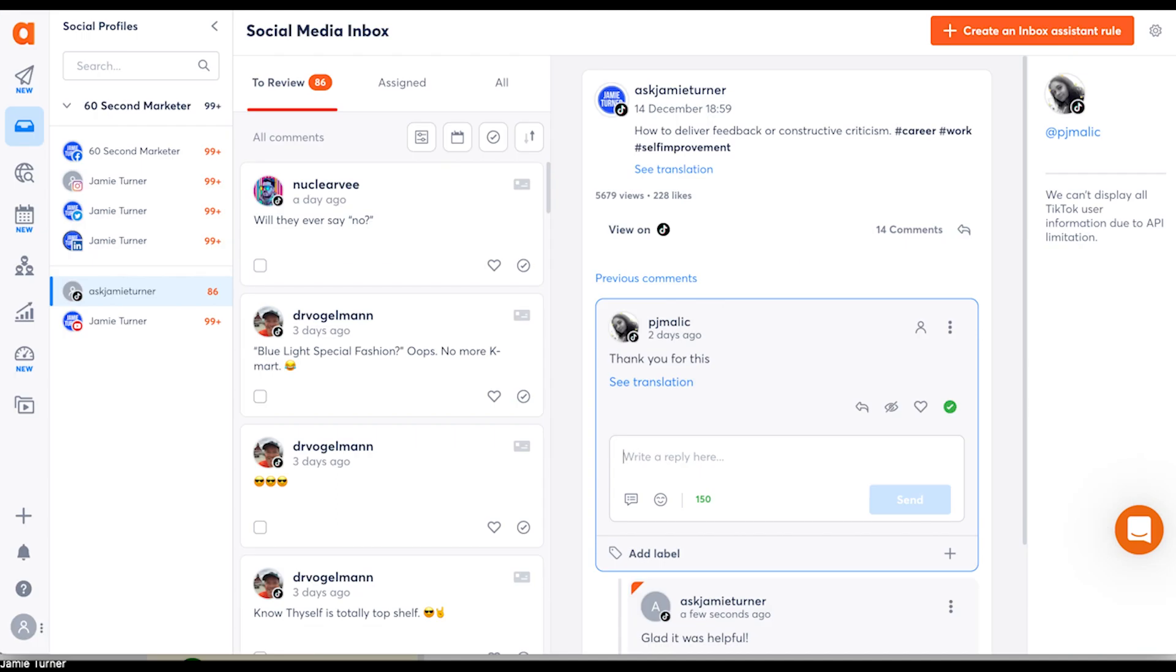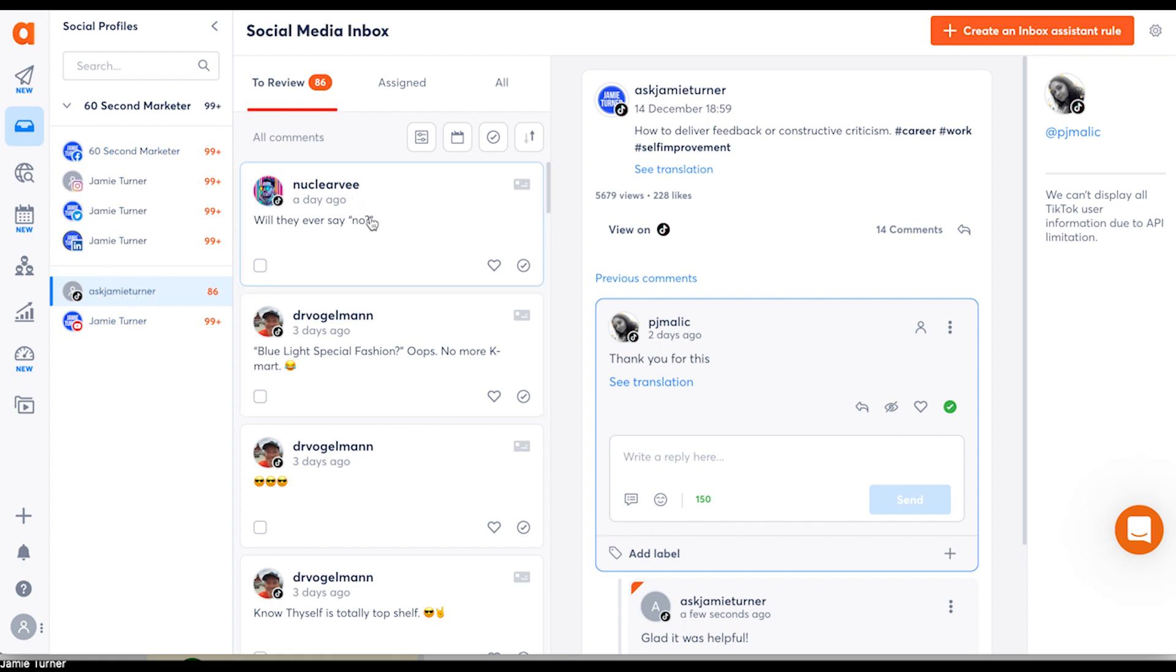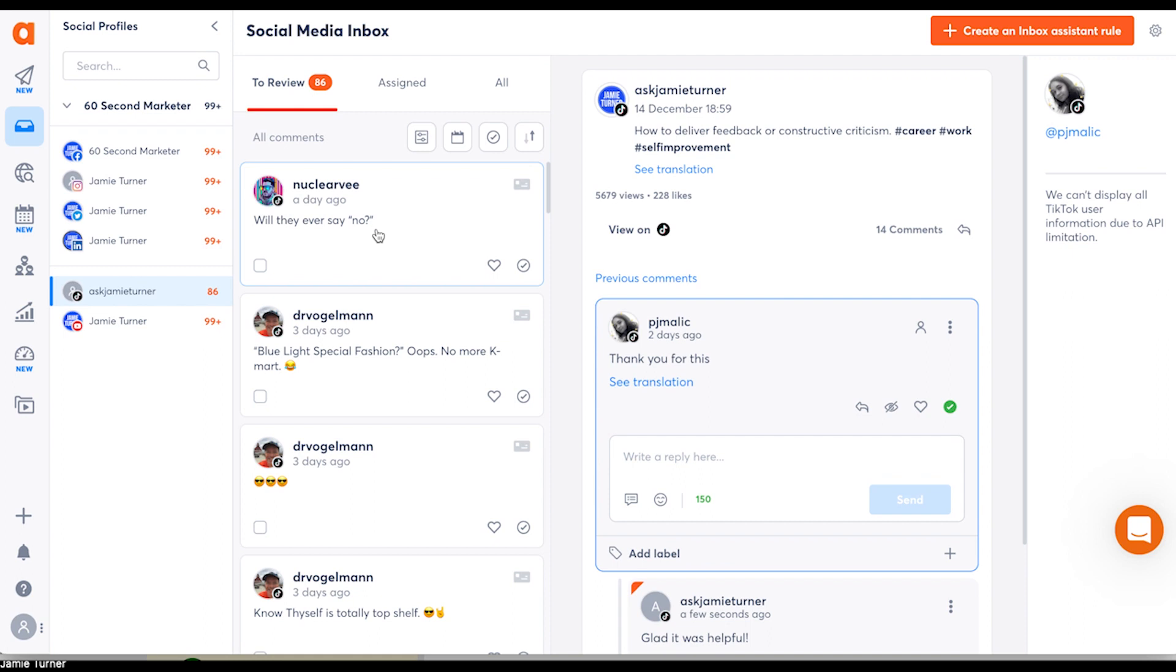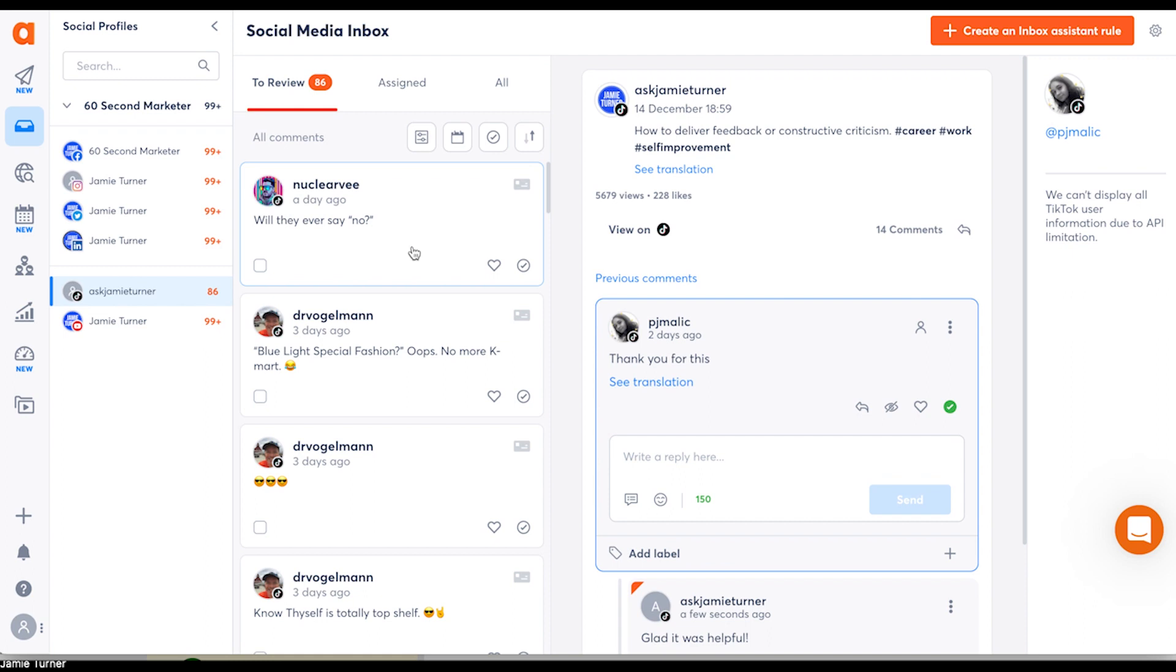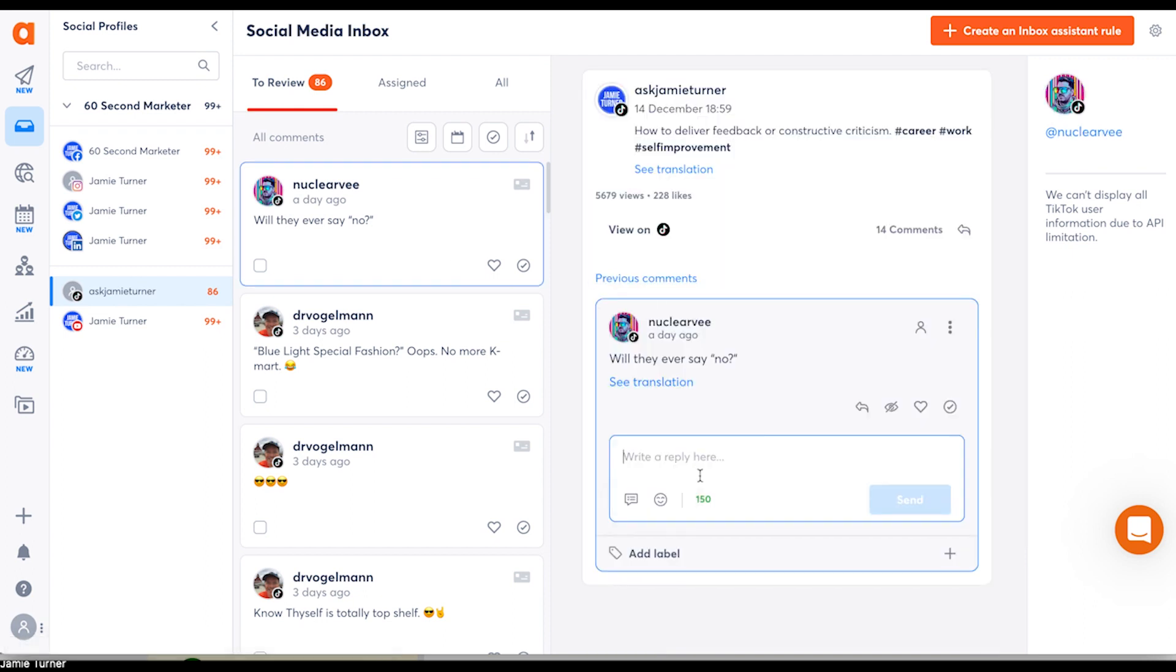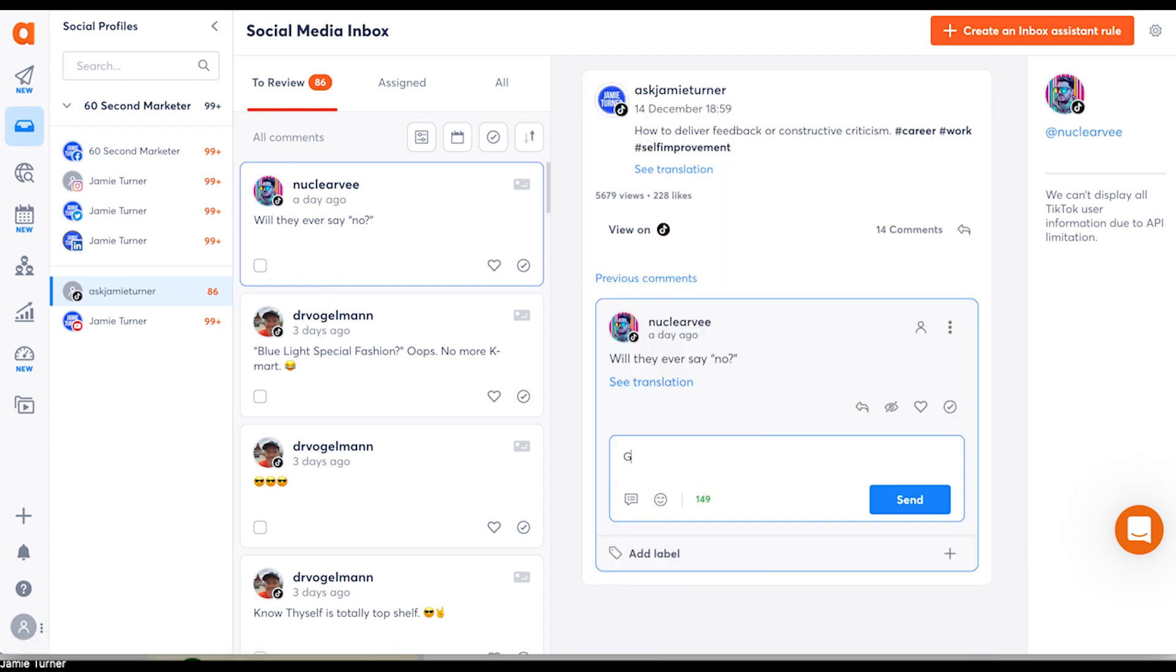Now, what makes it even better is that you can moderate and manage all your TikTok comments with Agorapulse, which makes it super easy to get involved with each one of your followers in an efficient way so that you're not dragged down and slowed down while you're doing that.